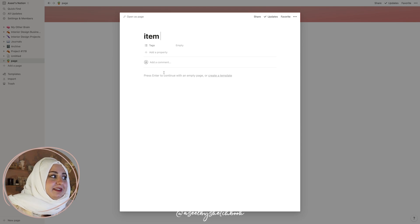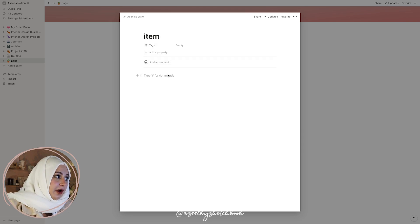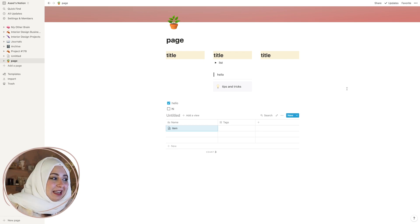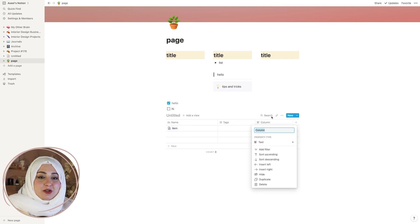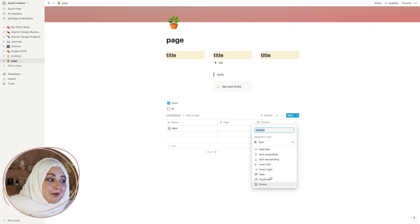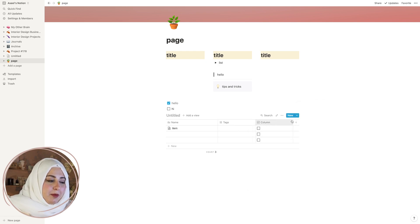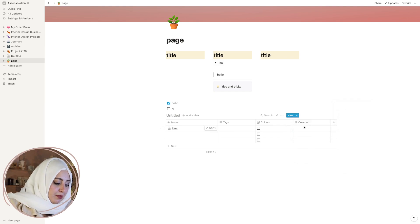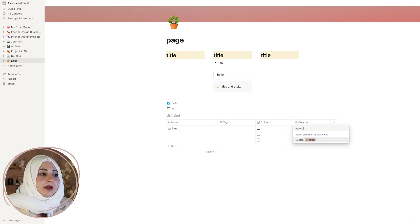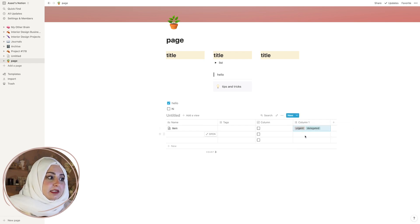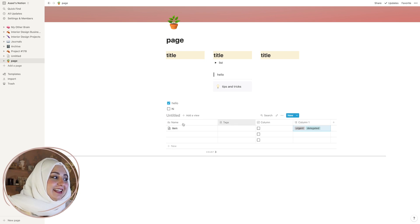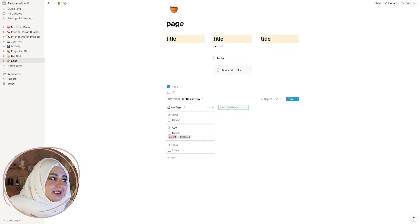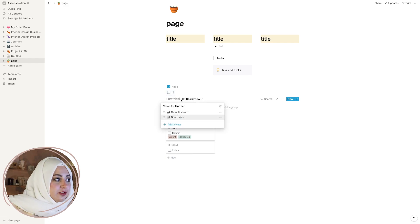Within a table item's page you can type anything you want — great for organizing things to their most basic element. You can also adjust the property type into different elements: a checkbox, a URL, an email, or a multi-select which I use a lot. You can have tags like 'urgent' or 'delegated' — different characteristics and properties. You can also add a view so your table can turn into a board, like a Trello board — you can create different groups and drag and drop.